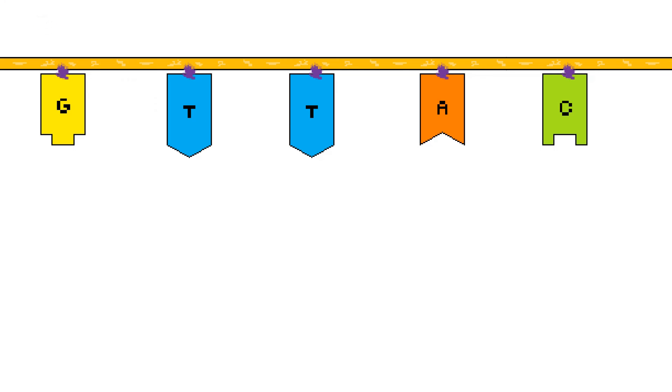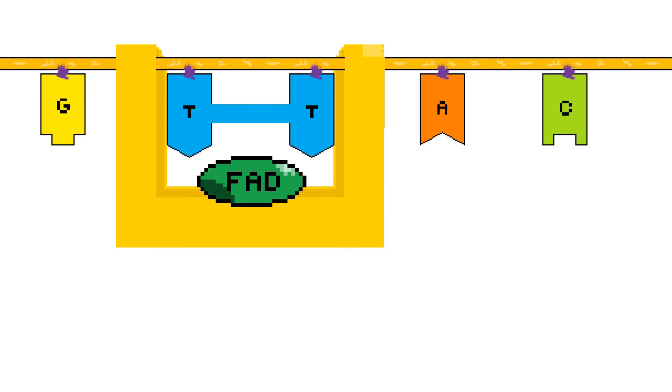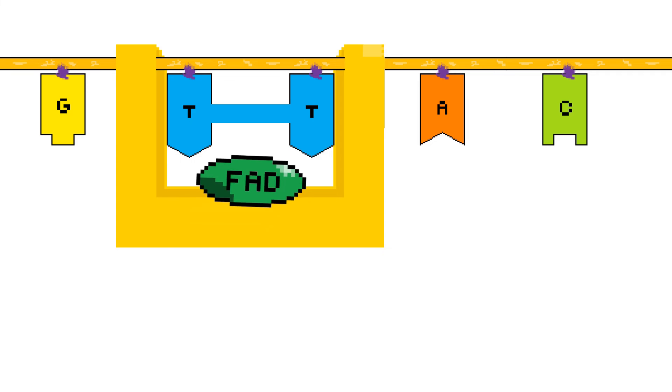When one of these dimers form, photolyase binds to the DNA. On the photolyase is a molecule called flavin adenine dinucleotide, FAD for short, which allows photolyase to perform redox reactions. You might remember from chemistry that these reactions involve the transfer of electrons.